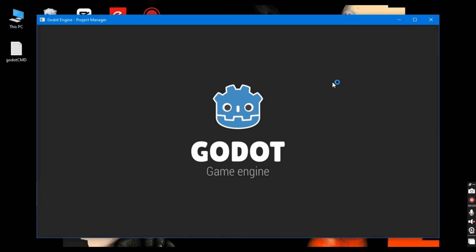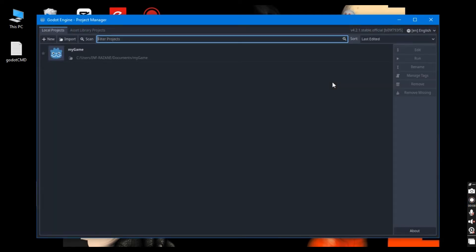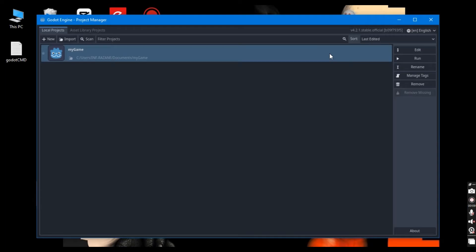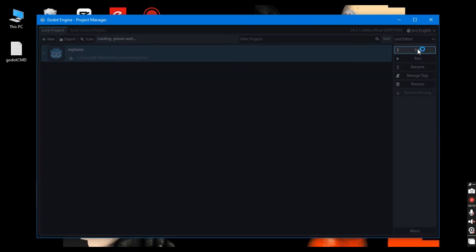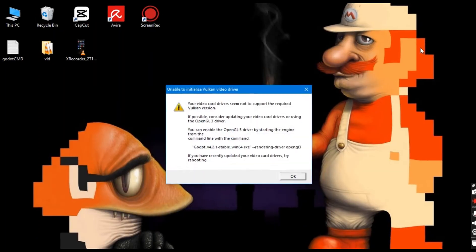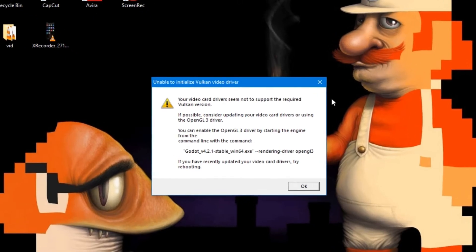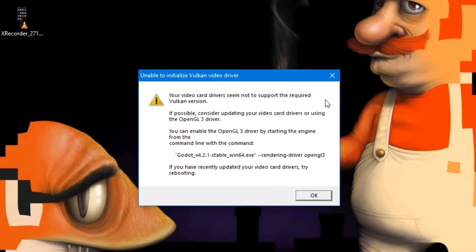Hey there fellow game developers. Ever fired up Godot Engine only to be greeted by the dreaded unable to initialize Vulkan driver error? Well, fear not, because you've landed in the right spot.